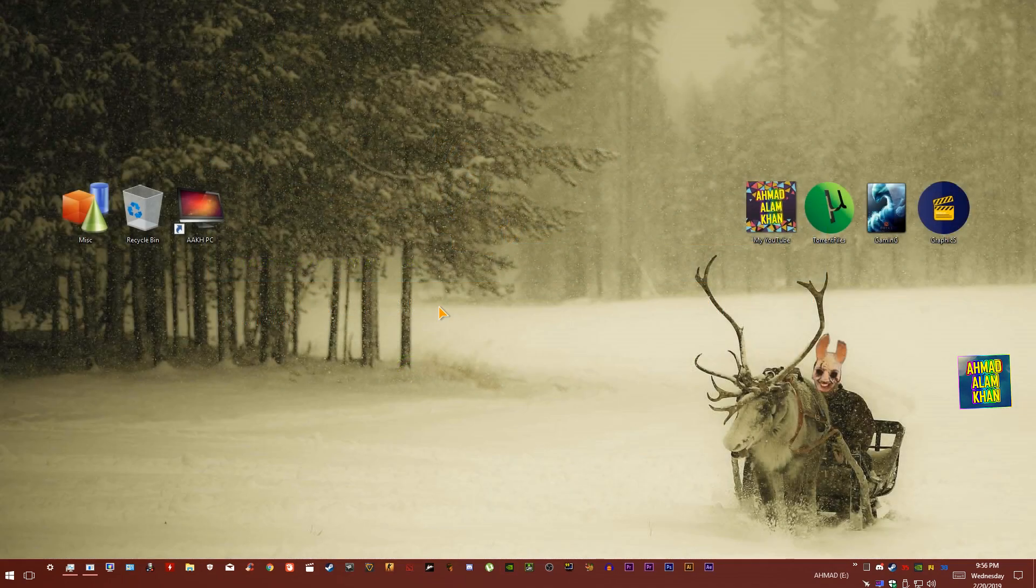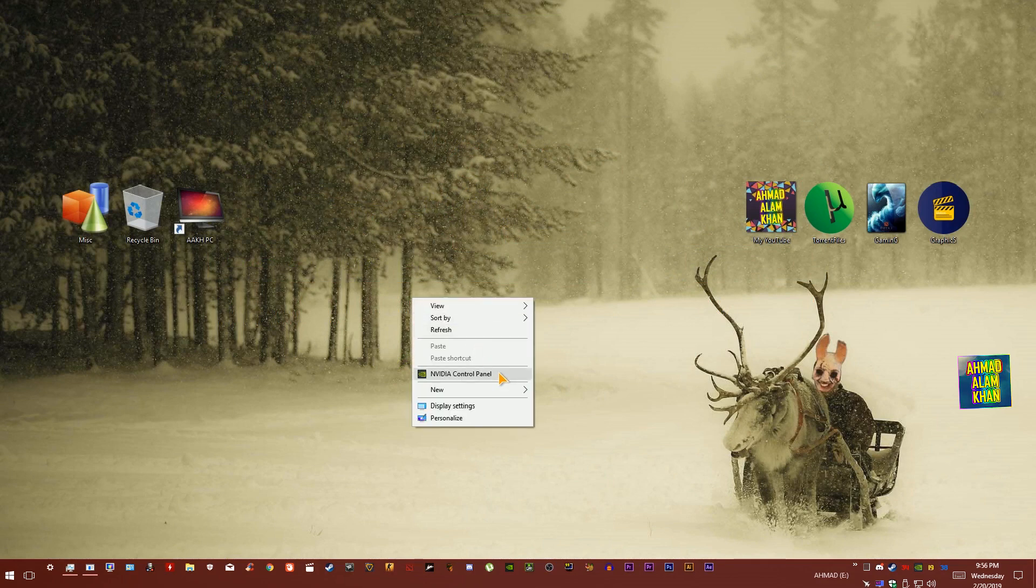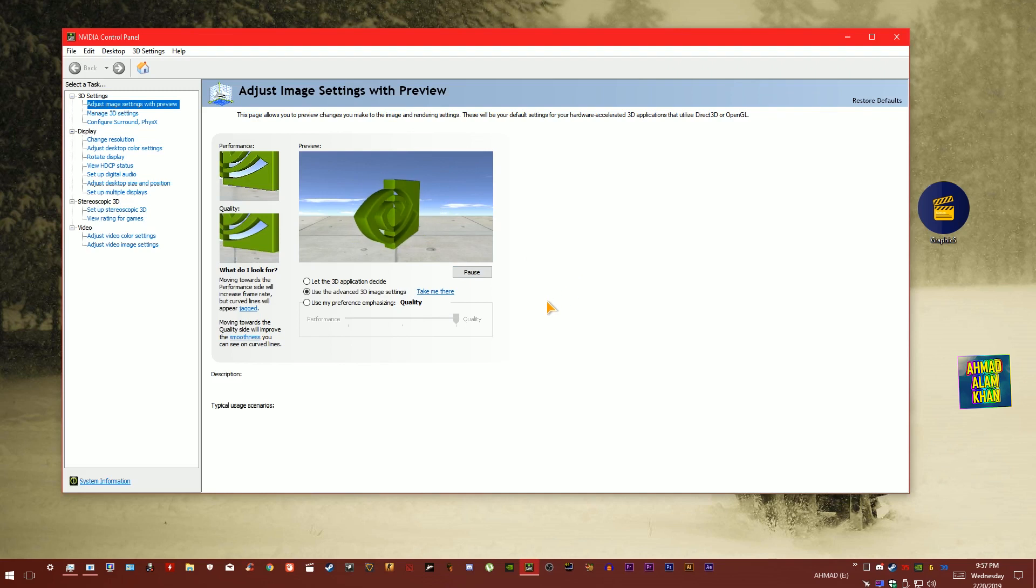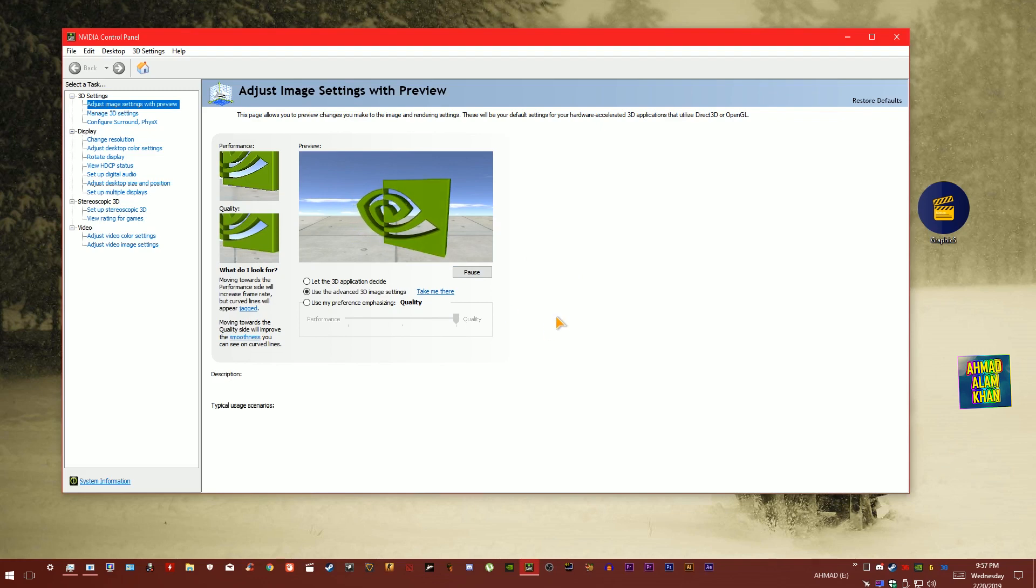Once you have updated your Graphic Driver to the latest version, now simply right click and go to Nvidia control panel over here. Now do exactly as I am showing in the video and you will definitely get more FPS in all of your games.